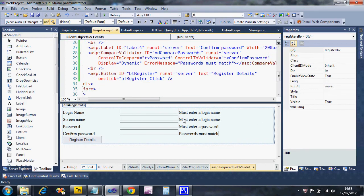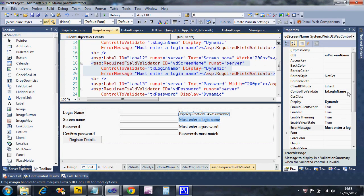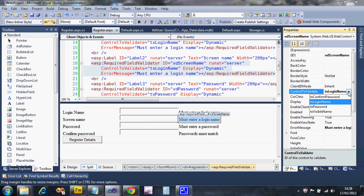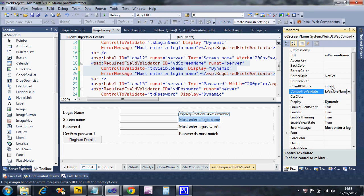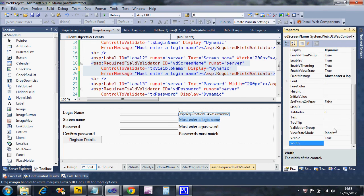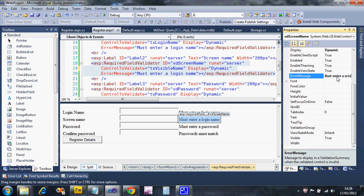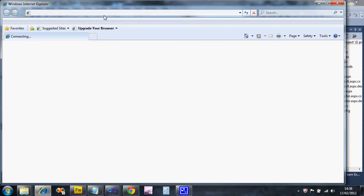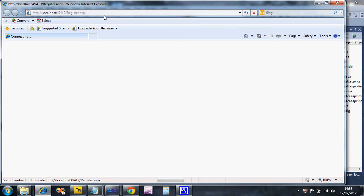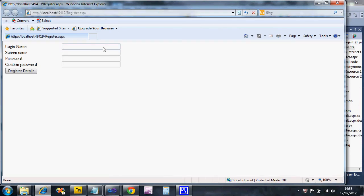Right, so for 'vd screen name' I used the wrong control - I need to set it to 'tx visible name' and fix the error message to 'Must enter a screen name'. It doesn't matter if you make mistakes as long as you correct them.